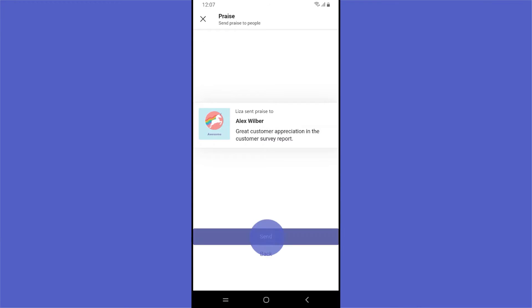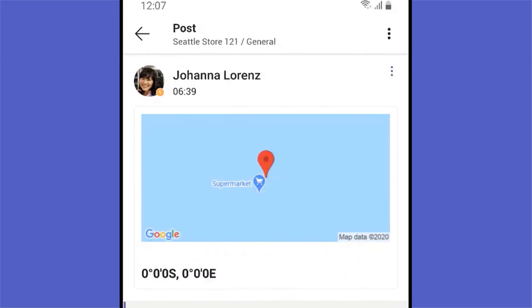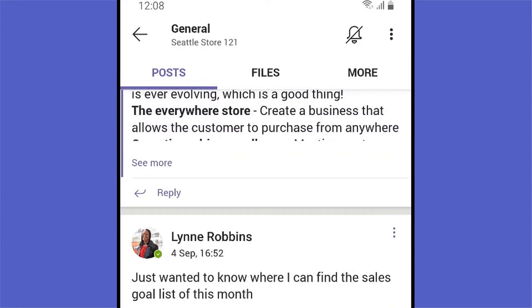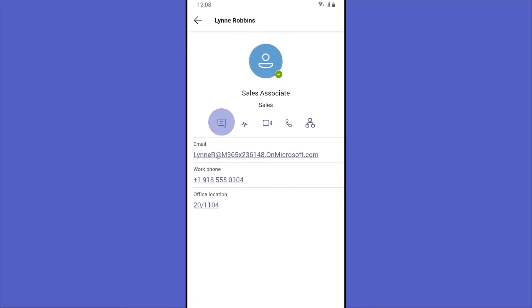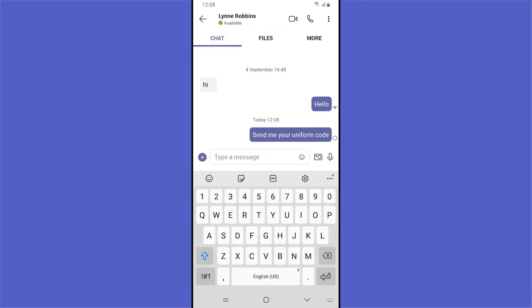To keep conversation flowing, everyone can post messages in the public team channel. Liza can respond in the channel or for a more directed conversation, she can initiate a one-to-one or group chat.